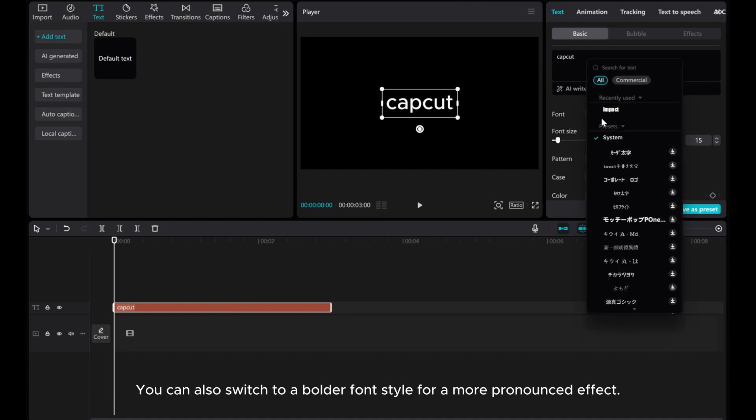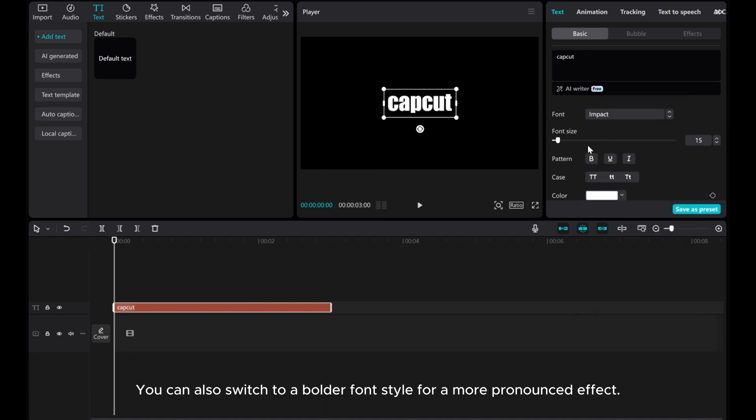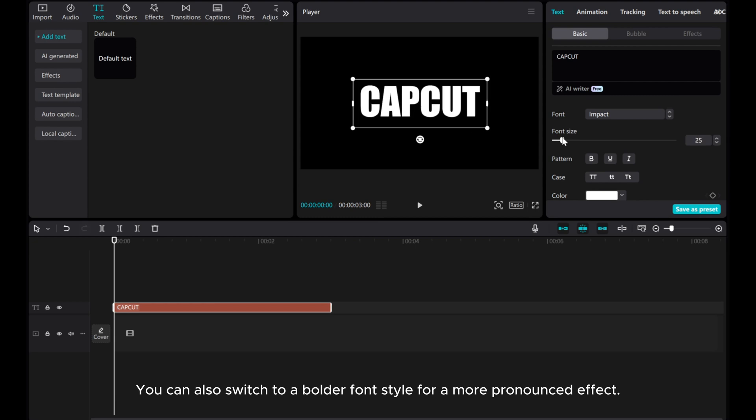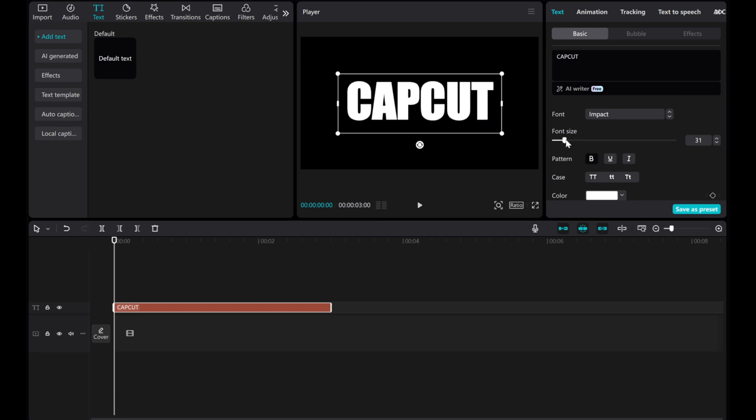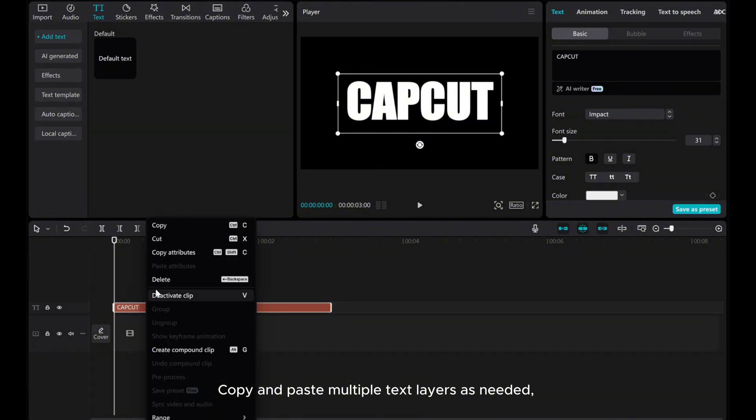You can also switch to a bolder font style for a more pronounced effect. Copy and paste multiple text layers as needed.